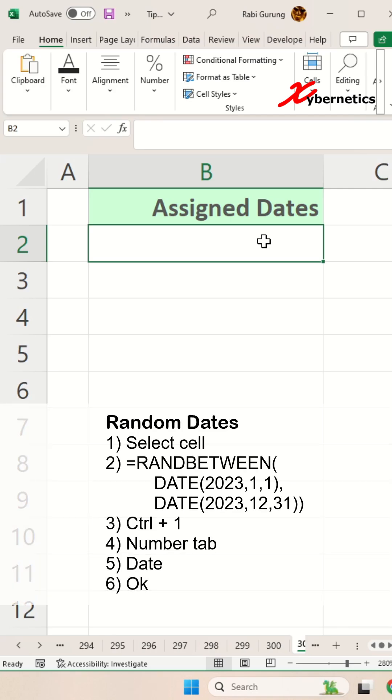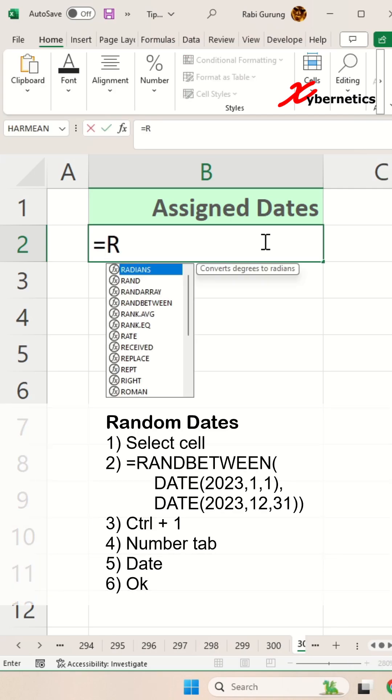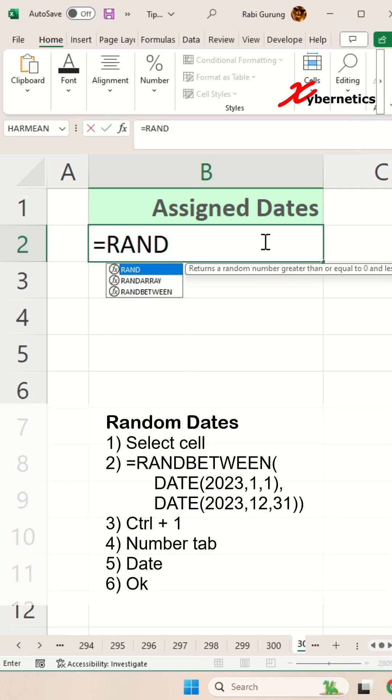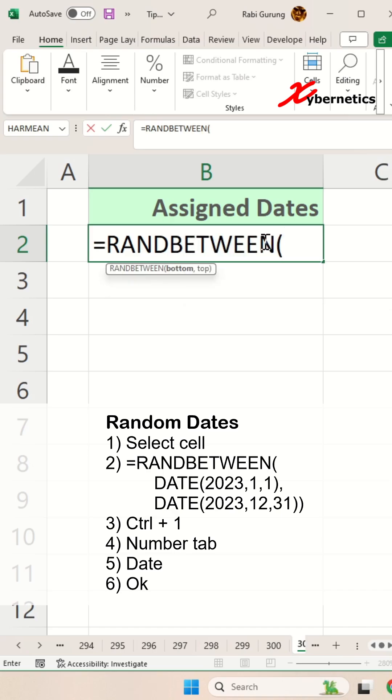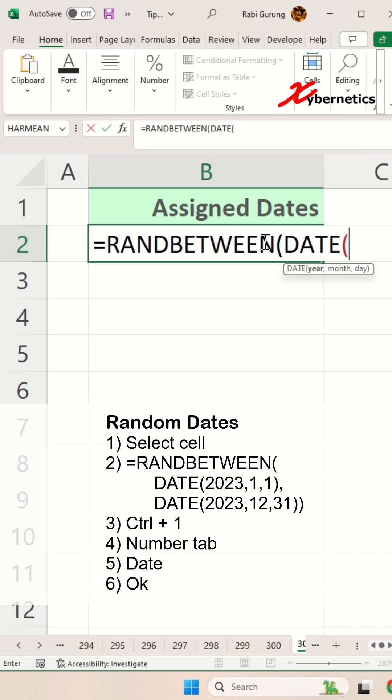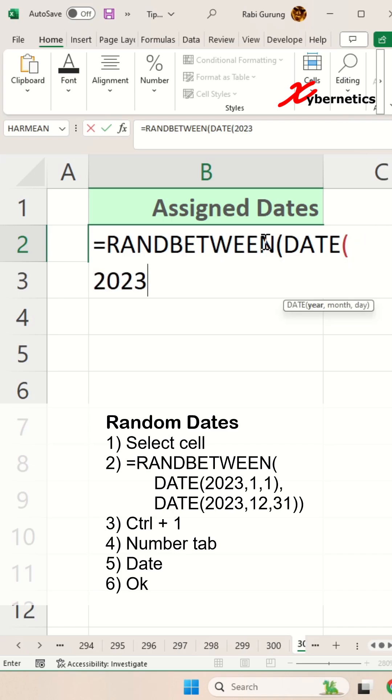First, you're going to say equal, and you're going to use the infamous RANDBETWEEN, and the first argument in there will be your starting date, using this function called DATE, followed by year, comma. I'm going to start from January 1st, like this.